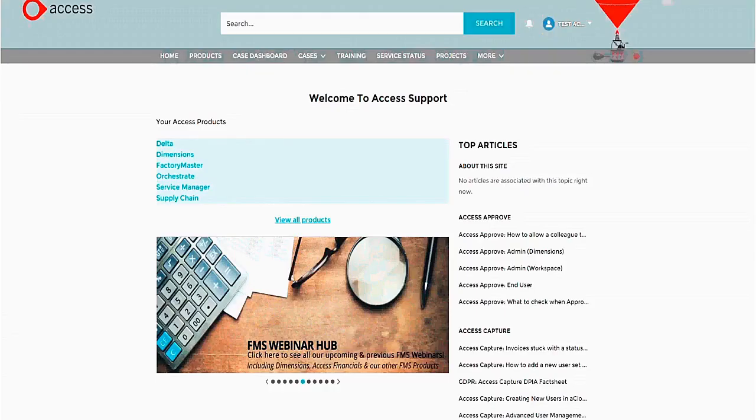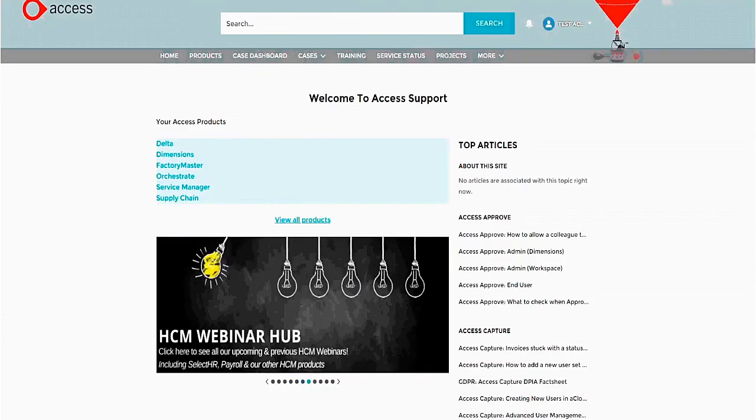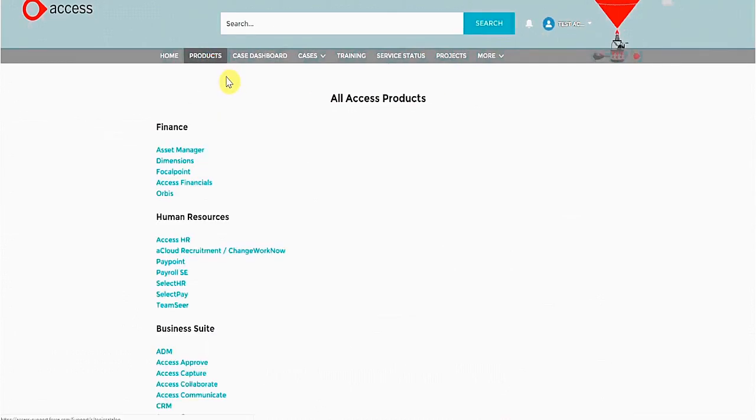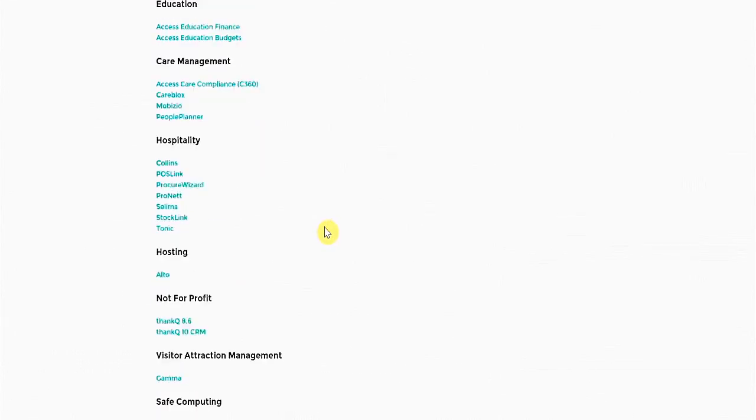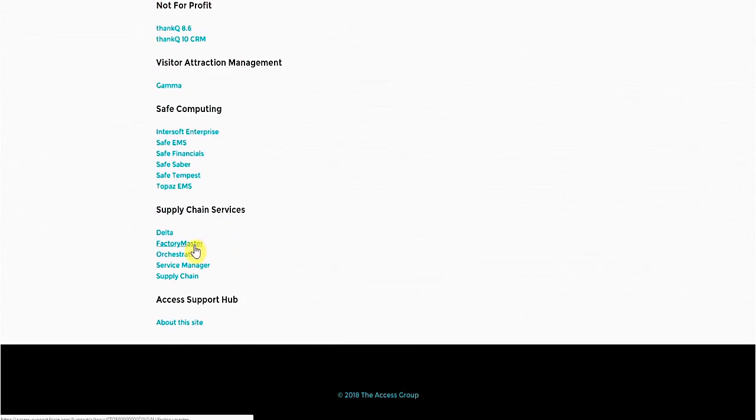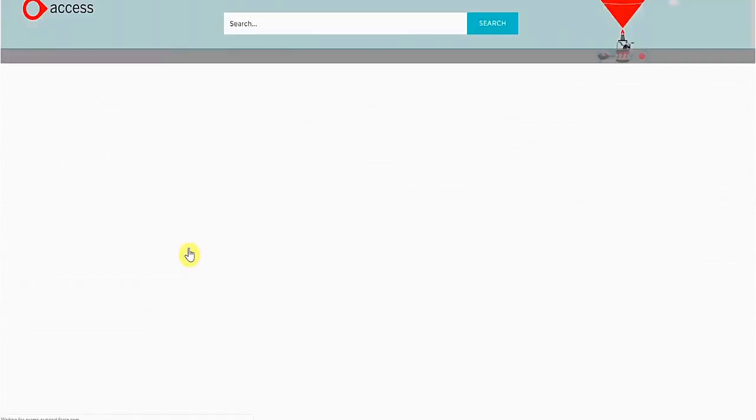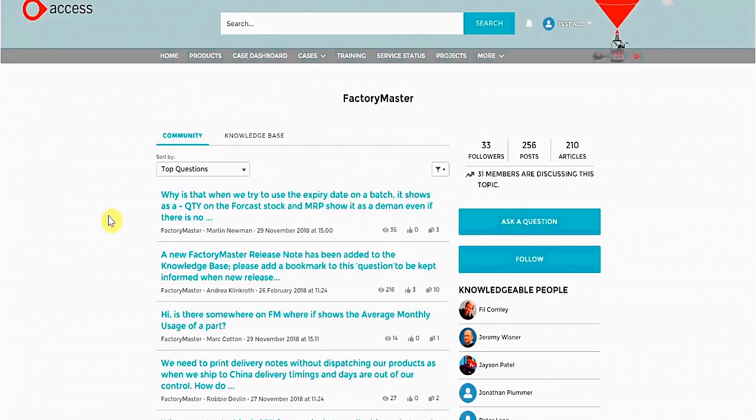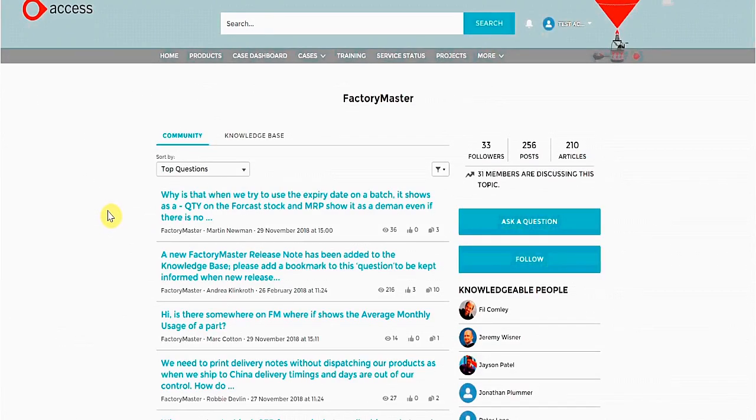When you log in to the Community page, you should see this screen. Here we have a list of all products that we can get support for. You can click on these directly or go to the products link on the menu. Here we have a list of all Access products, not just your own. Scroll down to Supply Chain Services and select your product. Here we will use Factorymaster. Now we are on the Factorymaster Community page.